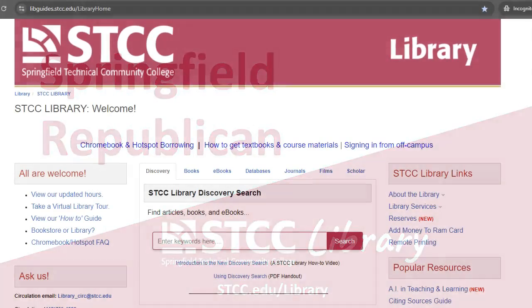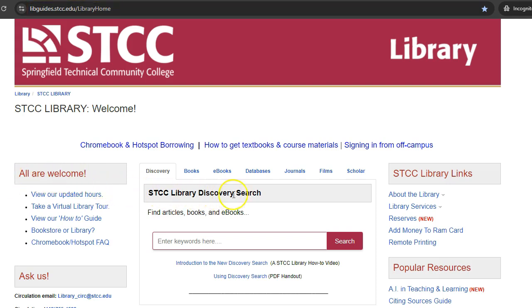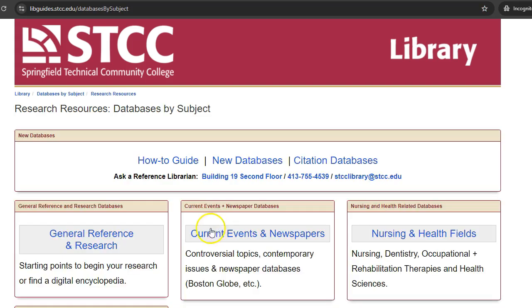You can access the Springfield Republican from the Library's homepage. Click on the Databases tab and go to Databases by Subject. Click on Current Events and Newspapers.